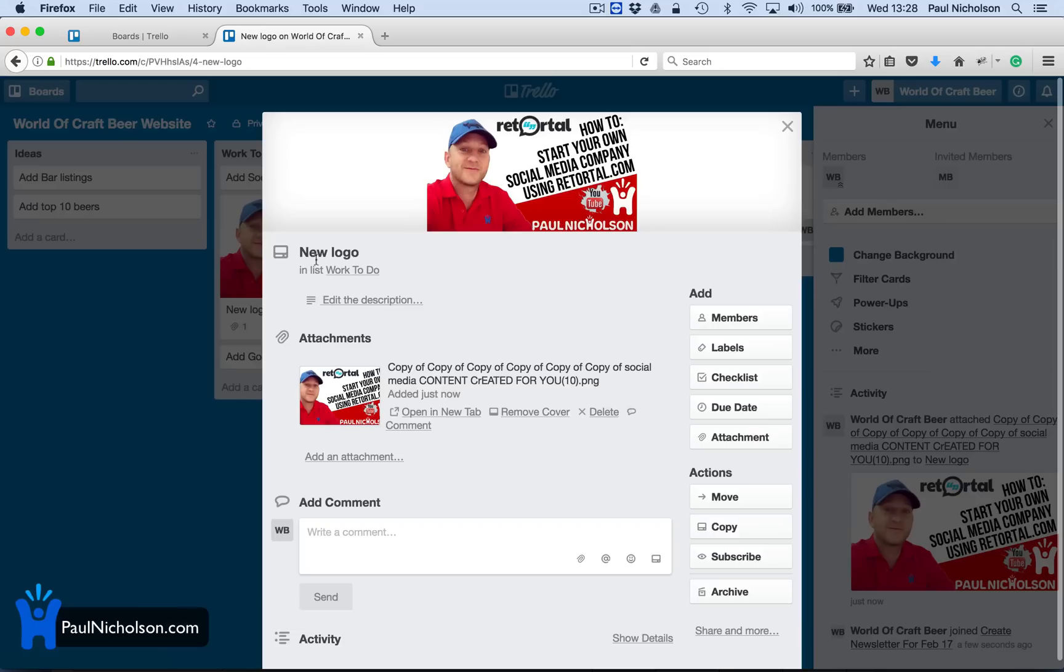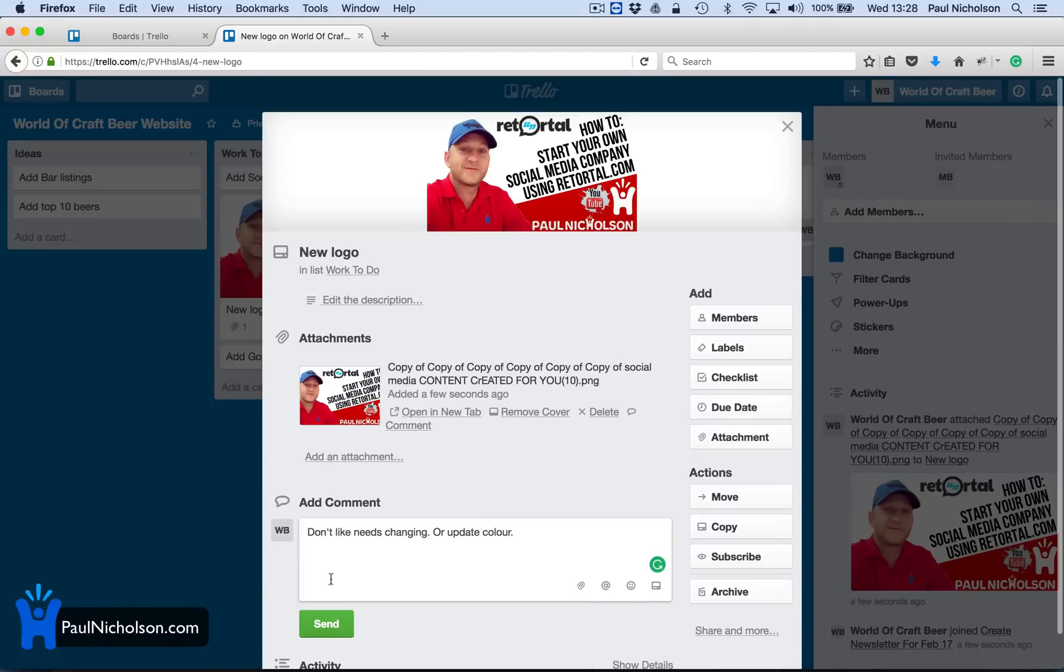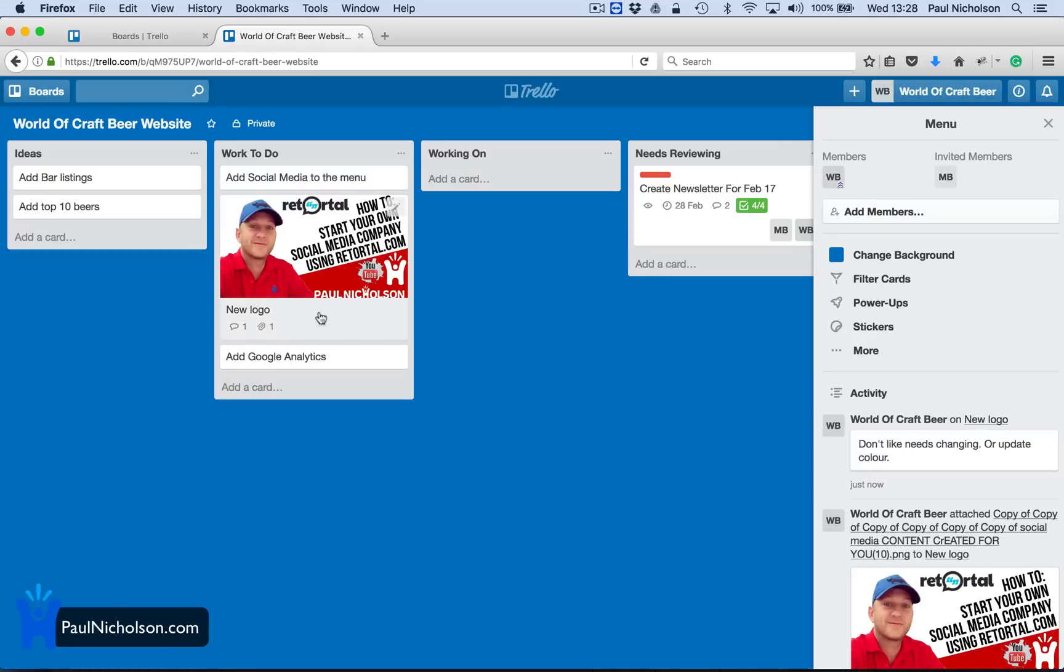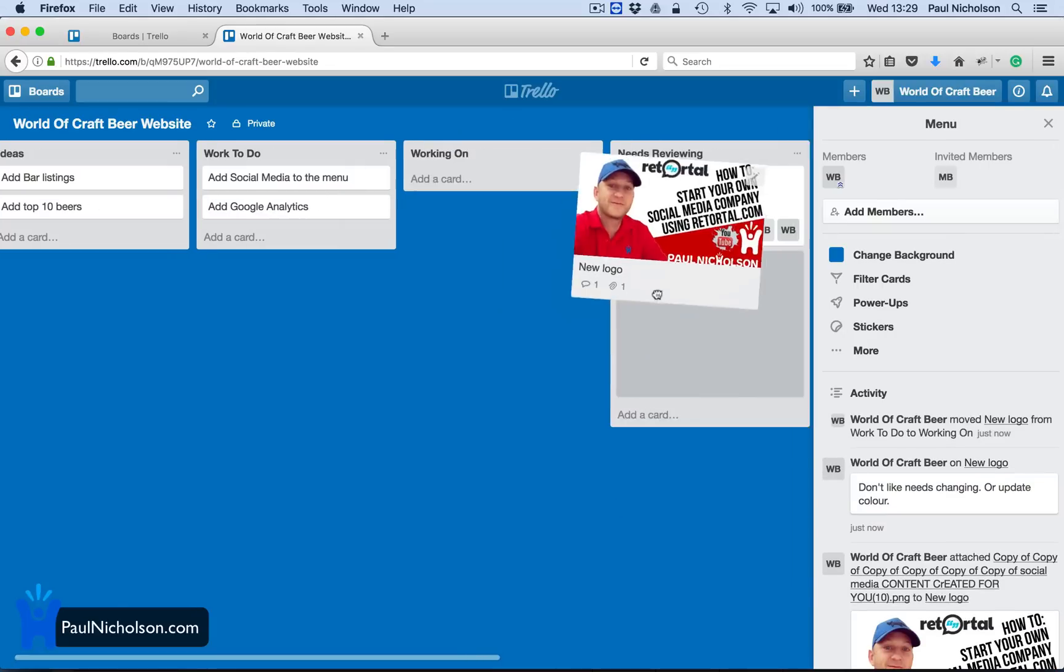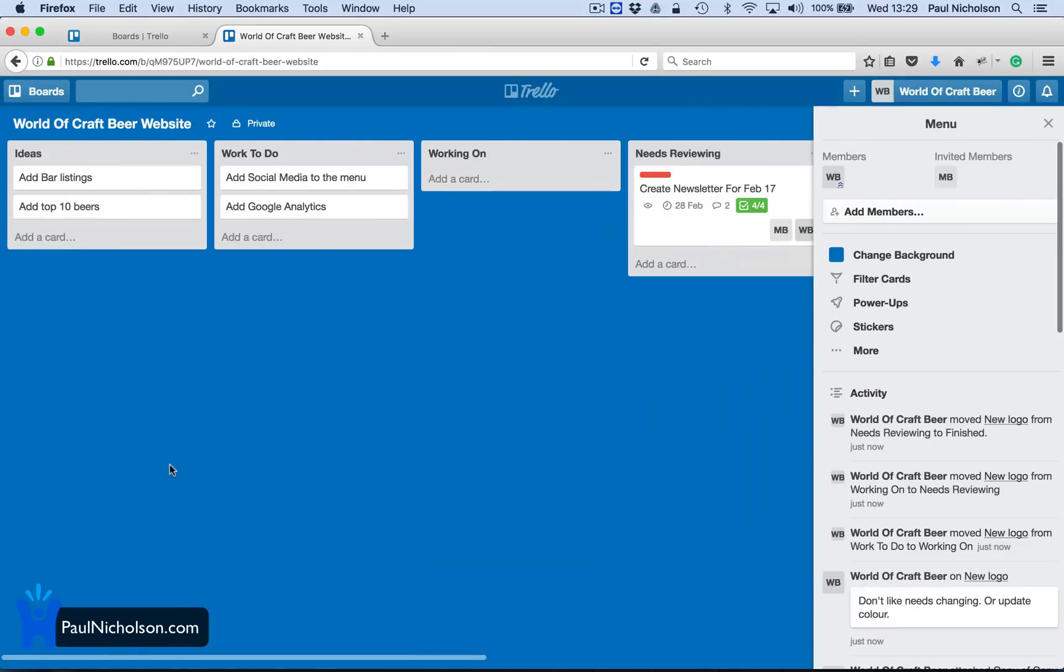So I could just attach that image. And someone could see the logo would be here. And people could come in and say, don't like that one. Needs changing. Or update color. Whatever you put. You can put it in. Comment on a card. Drag your card across. Put it over here. Put it finished.